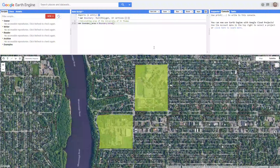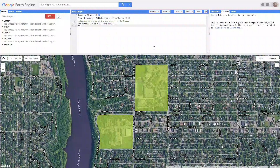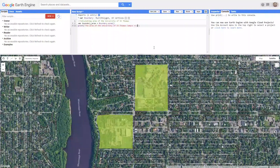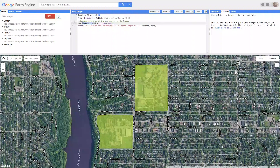Now I want to print the calculated area. I'll press Enter and go one line down, then write print(). First, I'll give myself a label, so I'll write the text: "area of the University of St. Thomas campus" — note that because it's a string, it goes within quotation marks. By default in Google Earth Engine, the area is in meters squared. Then add a comma and write the variable I want to print: boundary_area. This variable matches the one I defined above. I'll add a semicolon at the end. Now is a good time to save your work.